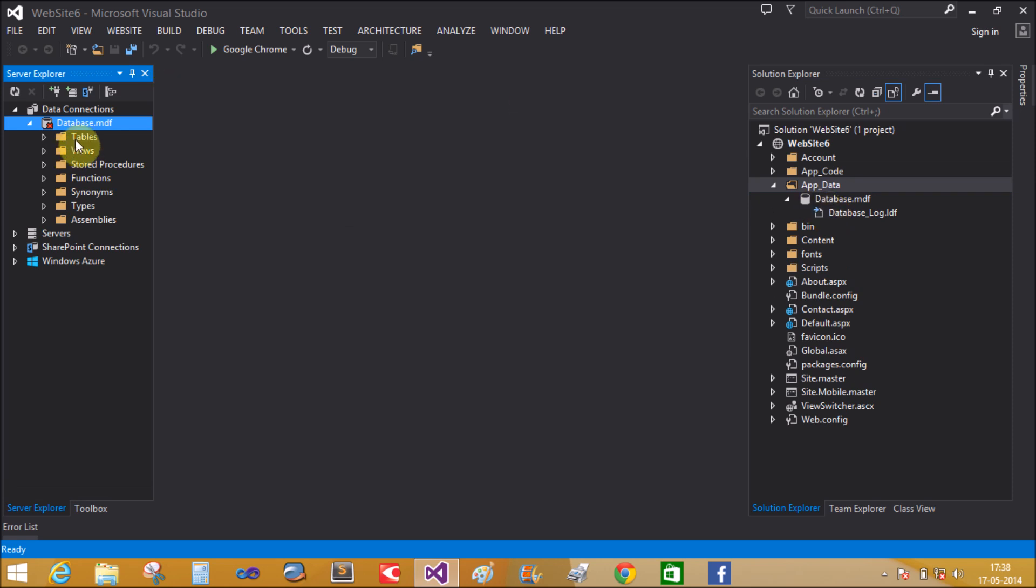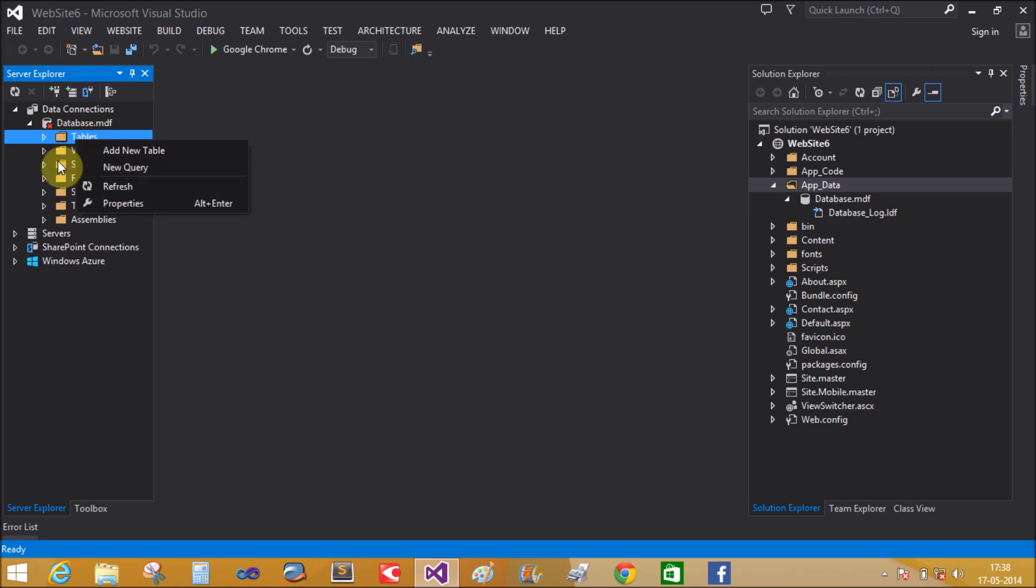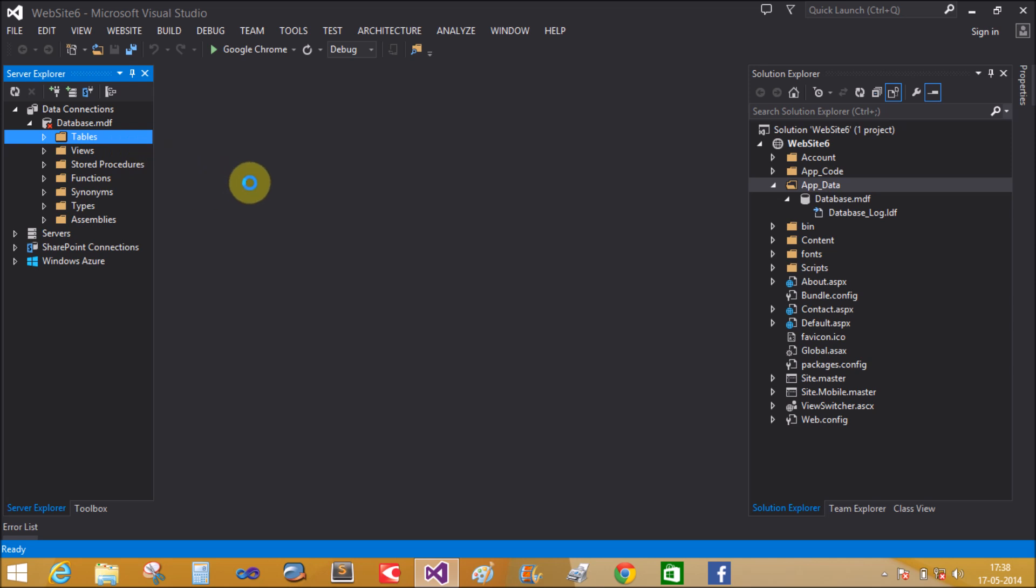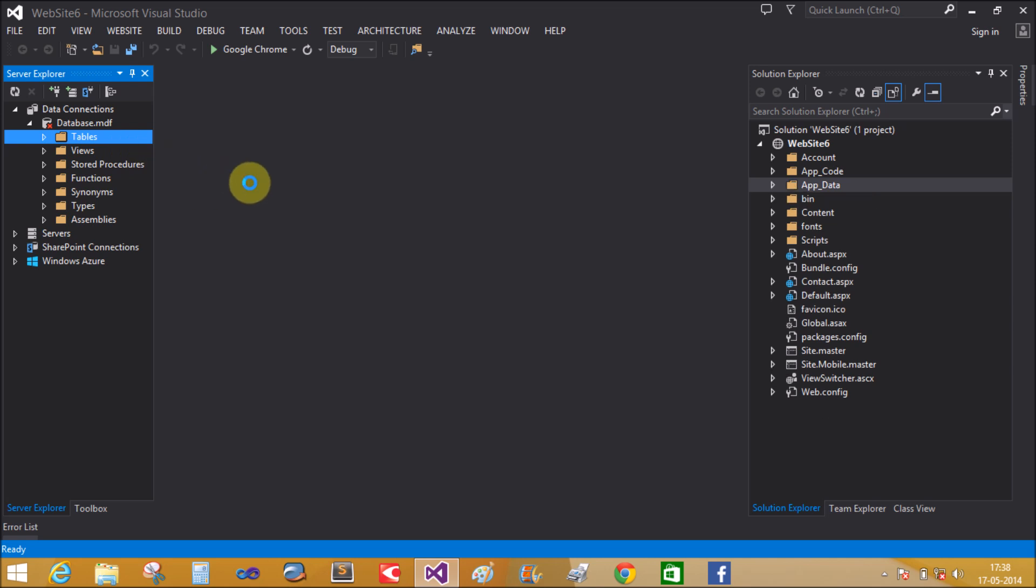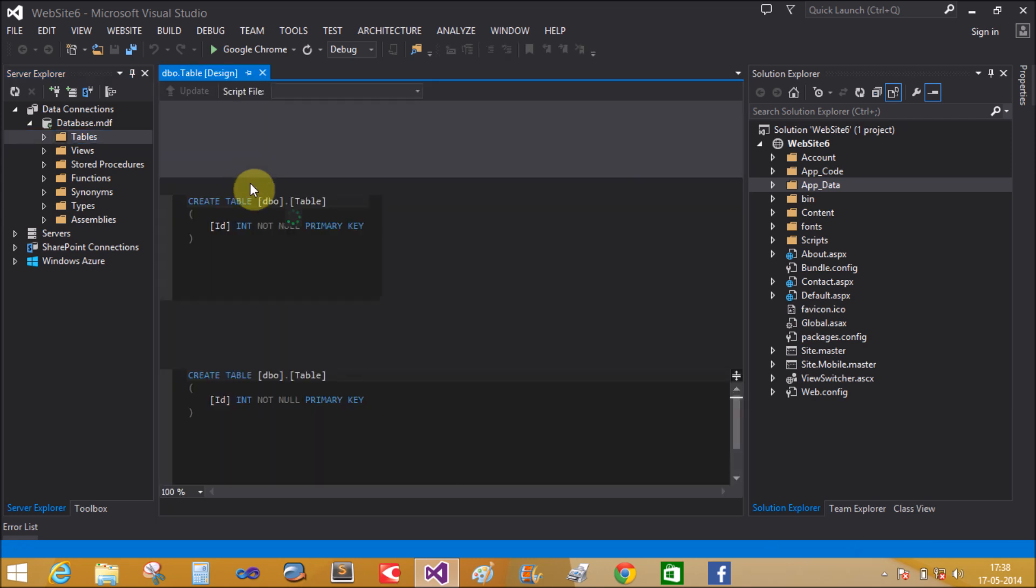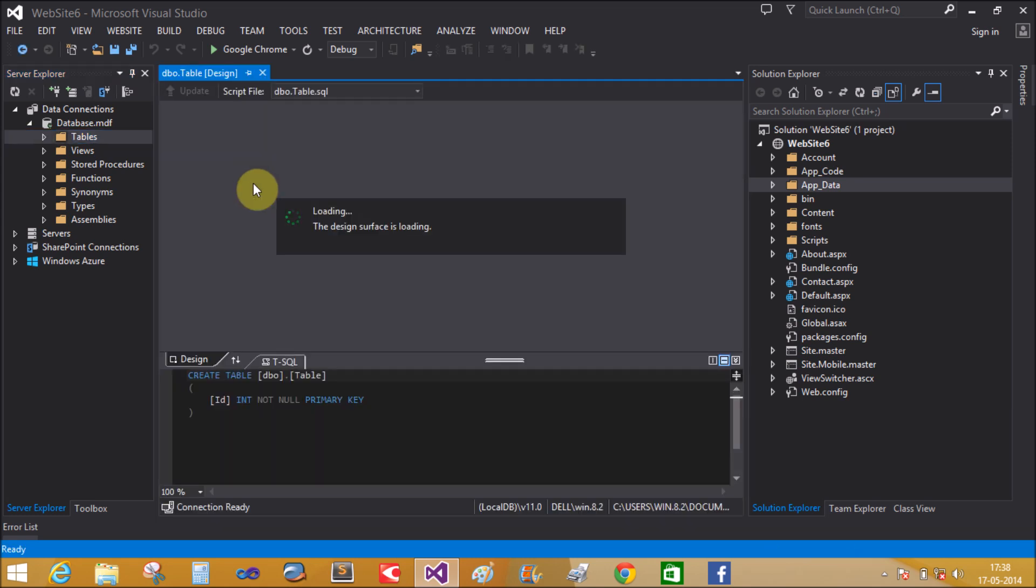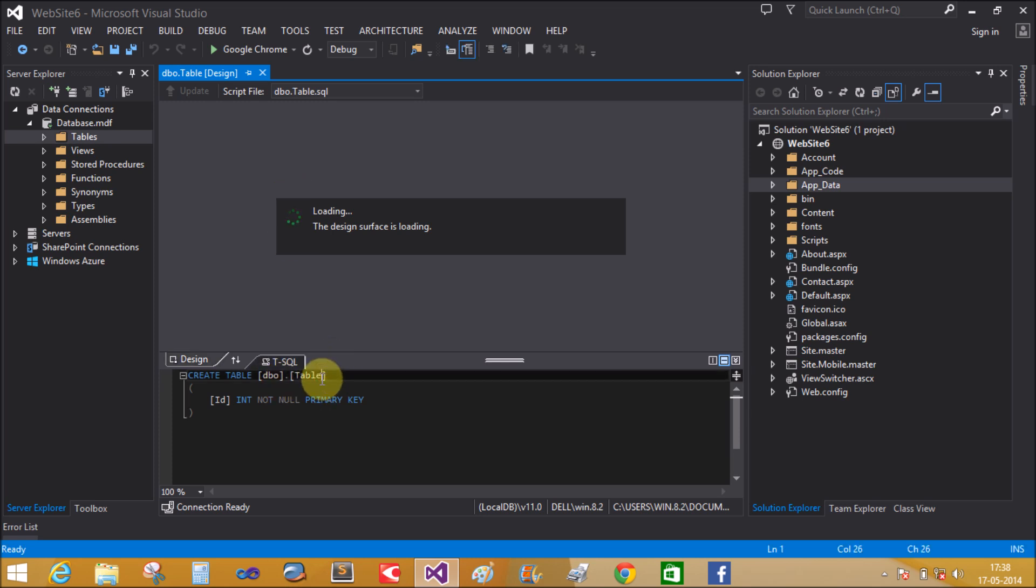I can now design the comment table. In your data connection and server explorer, add a new table. Write the table name here: comment. The ID is already created.